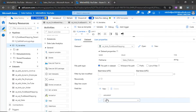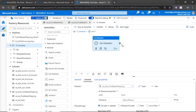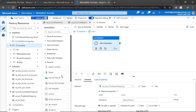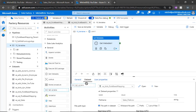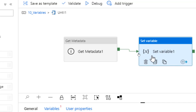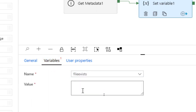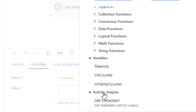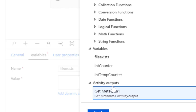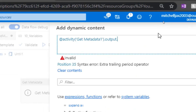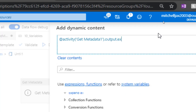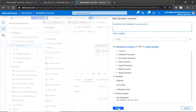Now if the file does or does not exist, I want to update our variable. Under the general property pane, I'm going to bring in the Set Variable activity and update our 'file exist' variable. Under variables, I'll set the variable name to 'file exist', and the value will be the output of the metadata activity. I'll click on dynamic content — all of your activity outputs can be found here. We'll grab the Get Metadata activity output and append '.exist', giving us 'getMetadata1.output.exist'. Then click finish.